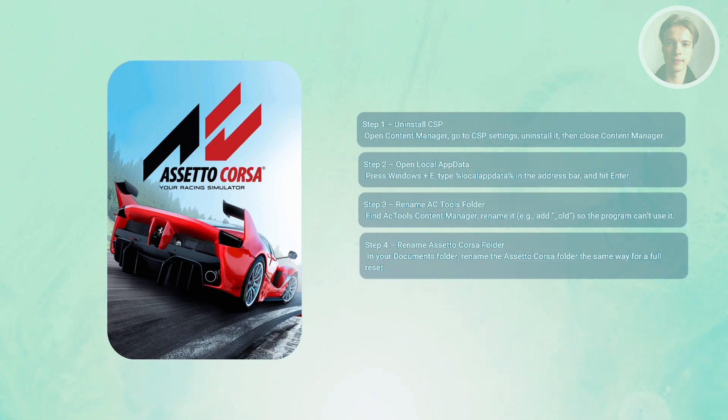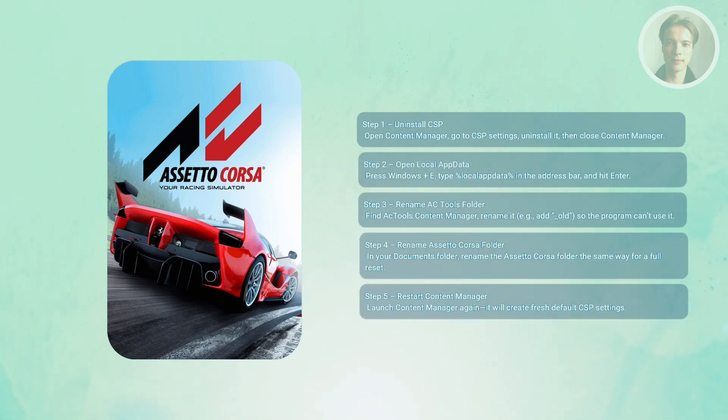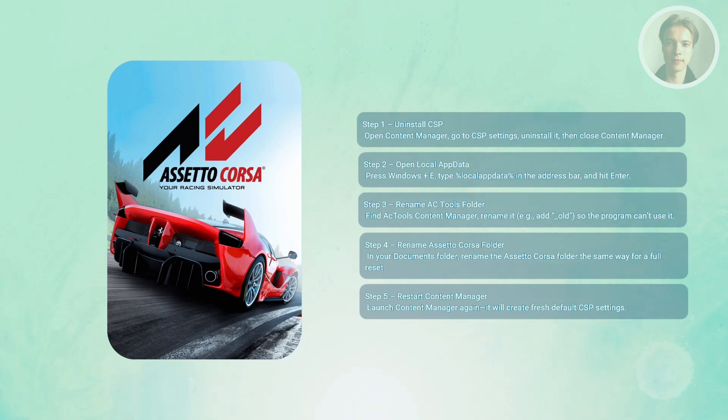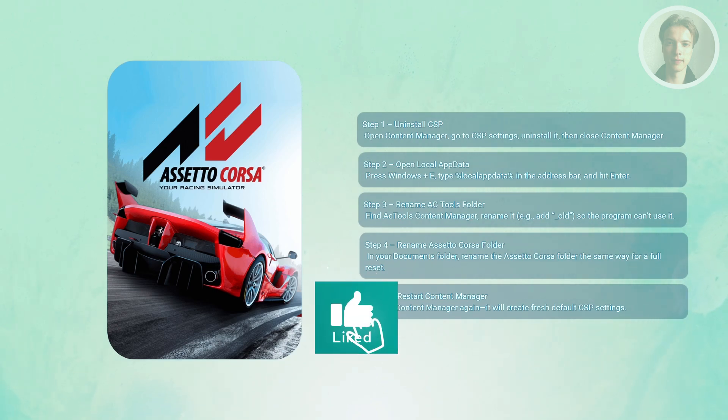Now relaunch Content Manager. Since the old folder is renamed, it will regenerate fresh default settings. Everything should be back to a clean state, and that's about it.